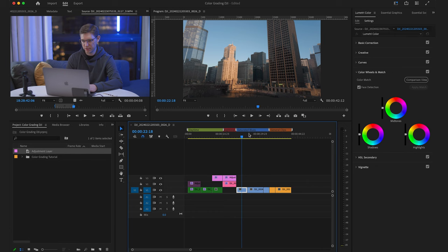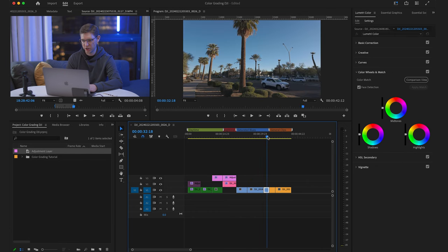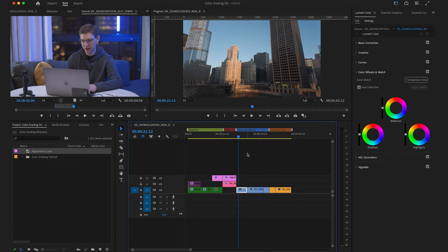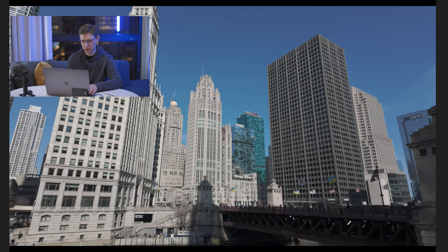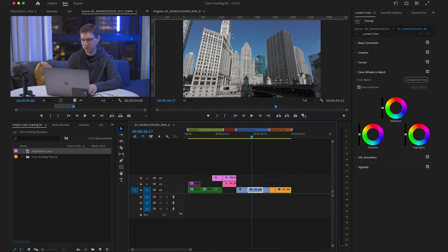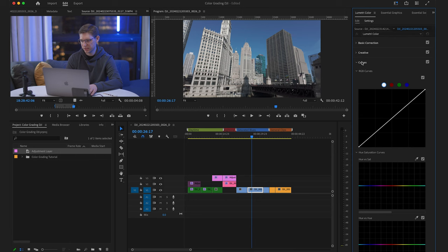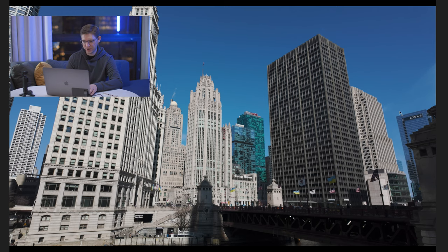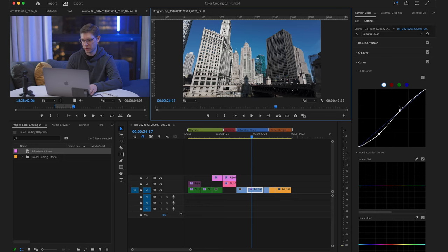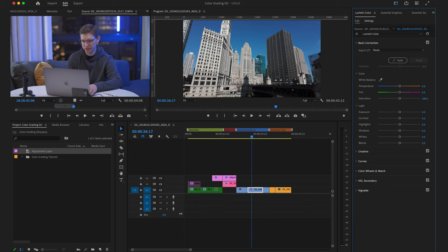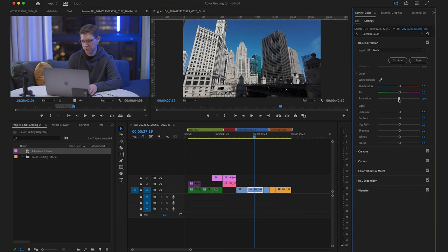Now let's get into the blues. This is a big problem with the Osmo Pocket, but there is a workaround. In the D-Log footage, the blues are already super saturated — when I add a curve, the blues are really going to be in your face, and I don't think that looks natural. For this shot, if I add a little more saturation, the blues do pop a lot, but you can just bring it back and it'll probably be okay. Let me bring these back to a hundred and show you the workaround, which works really well.